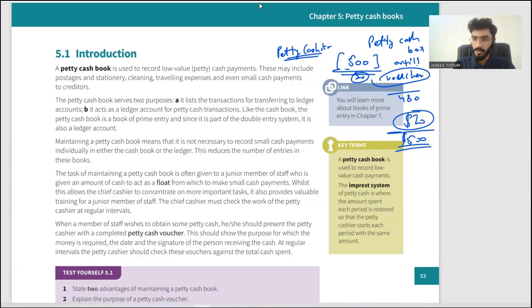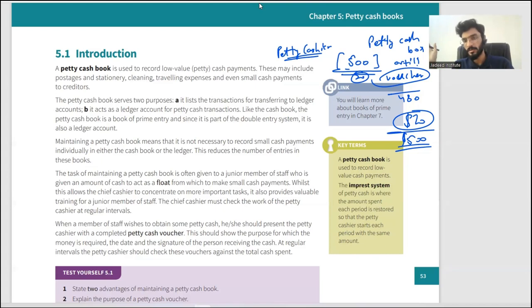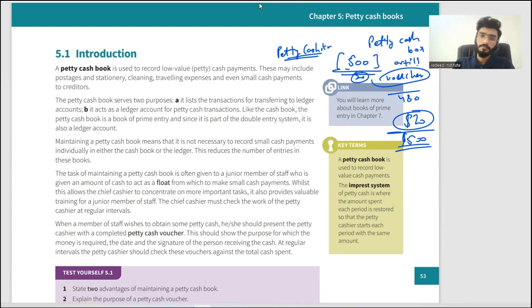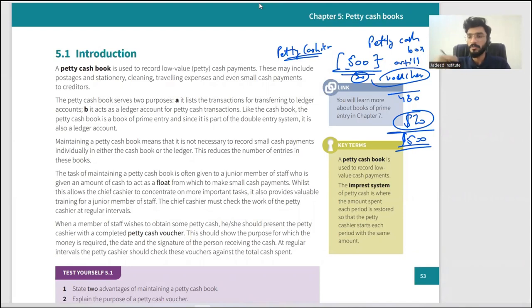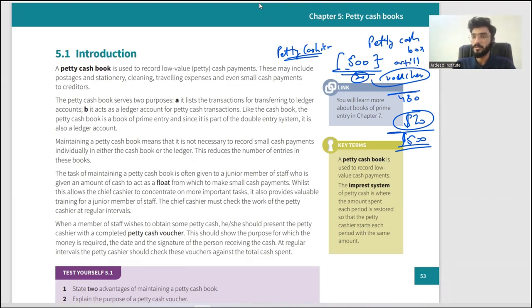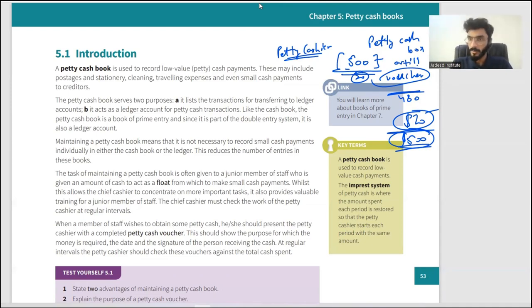The petty cash book is the mini cash book and it uses the impressed system, where every period starts with a fixed amount — say five hundred or two hundred dollars, whatever is decided. We have one main cash book for larger transactions and a petty cash book for small transactions. You take money from your main cash book and put it into a petty cash box. Employees take small amounts for expenses like travel, and once the period ends, the amount spent is refilled. The new period always starts with the same impressed amount — the float.